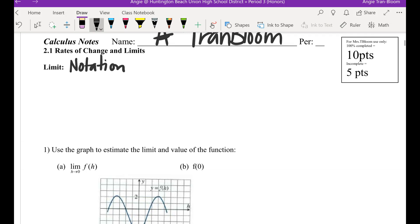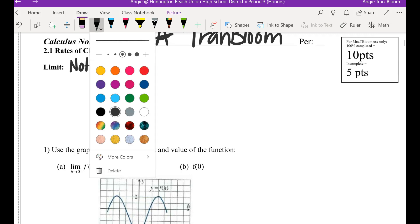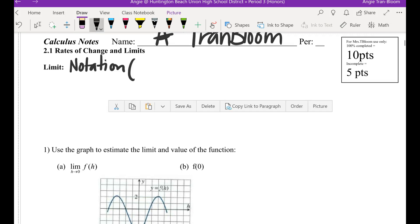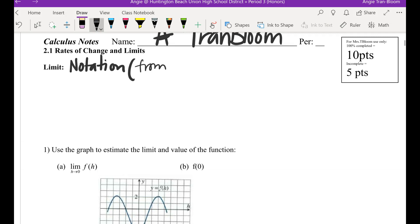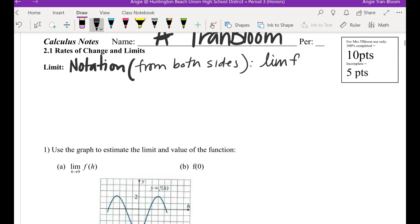Notation of your limits. This is a notation for the limits coming from both sides. So the limit of f of x, as x approaches some value, let's call it c, equals some value, let's call it l.